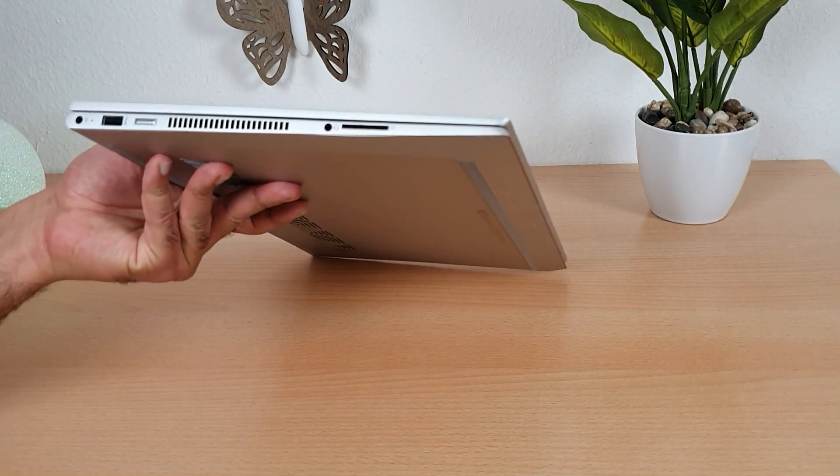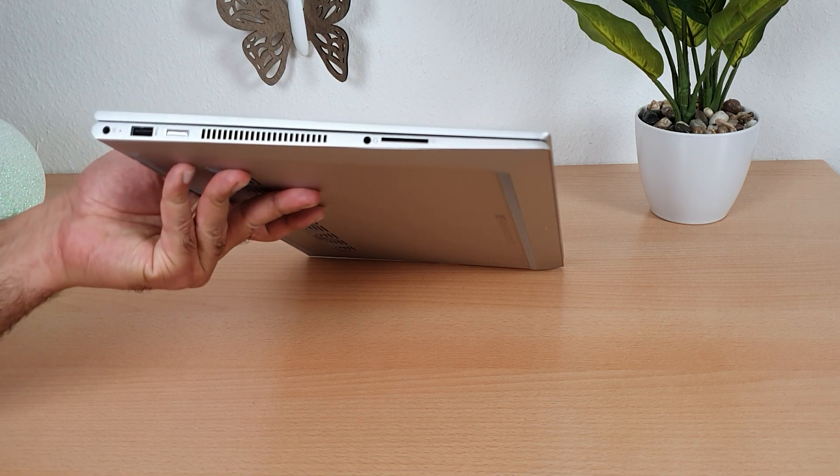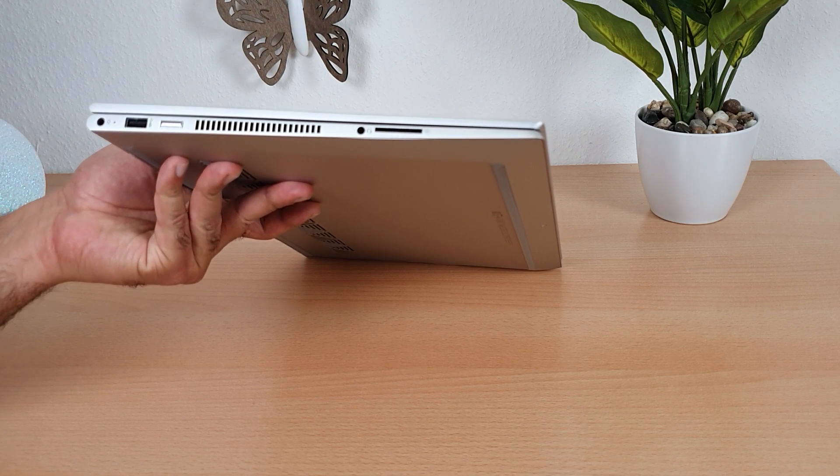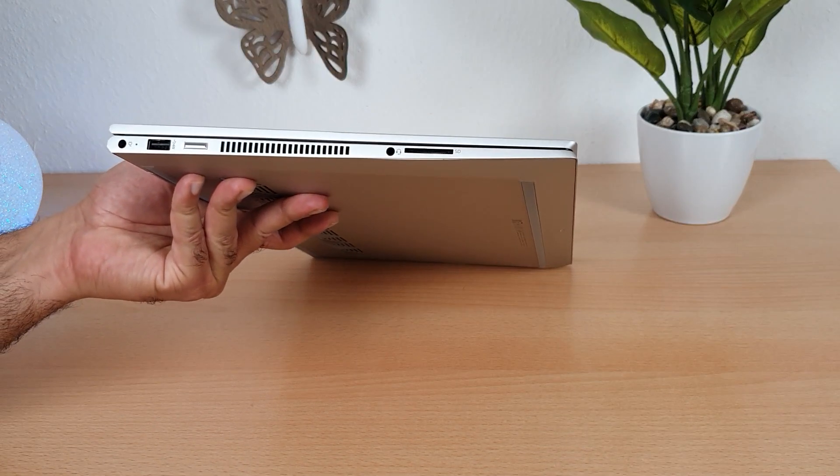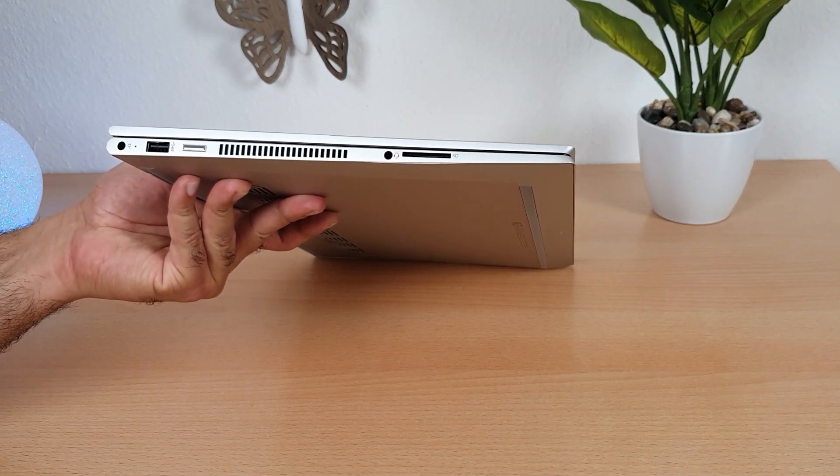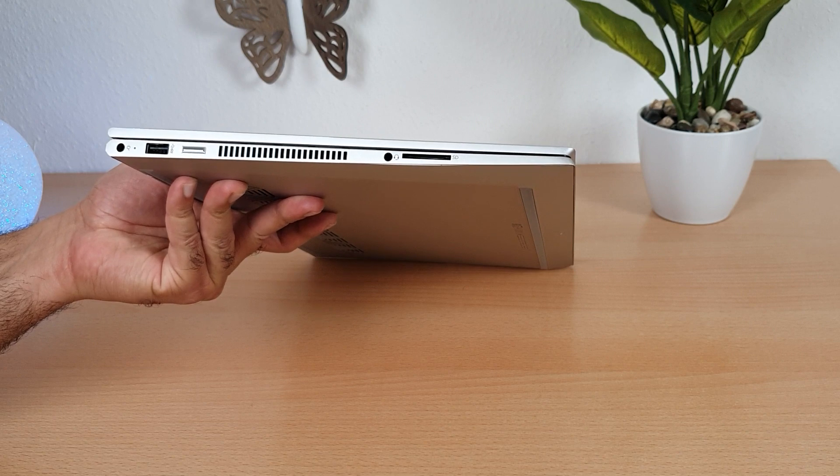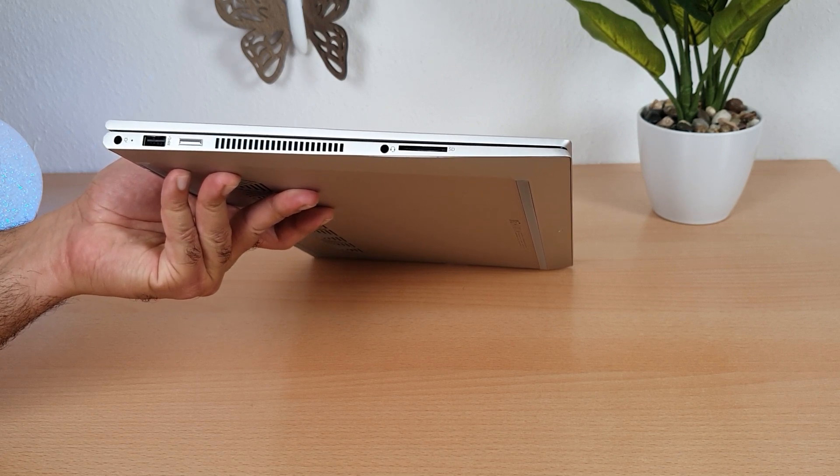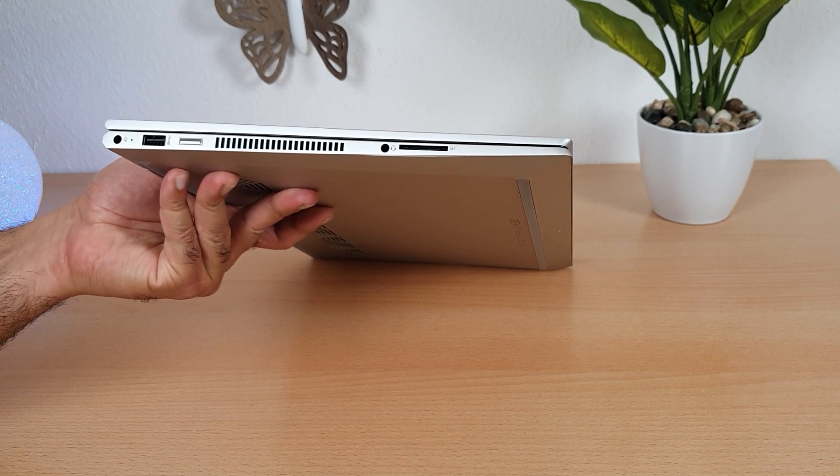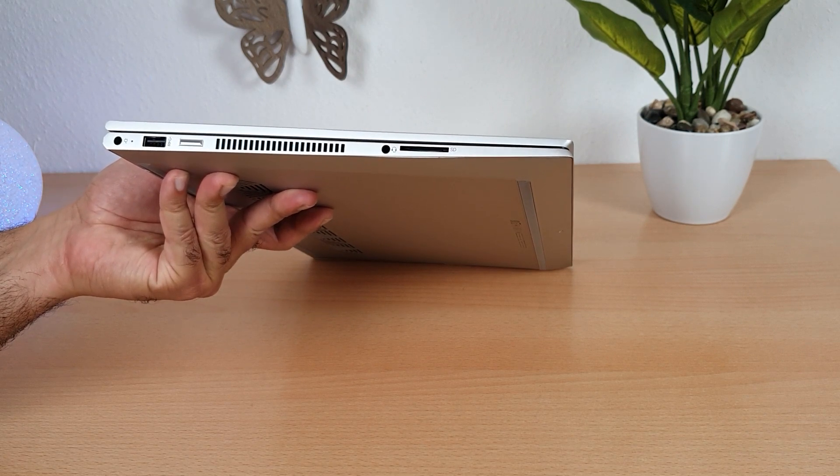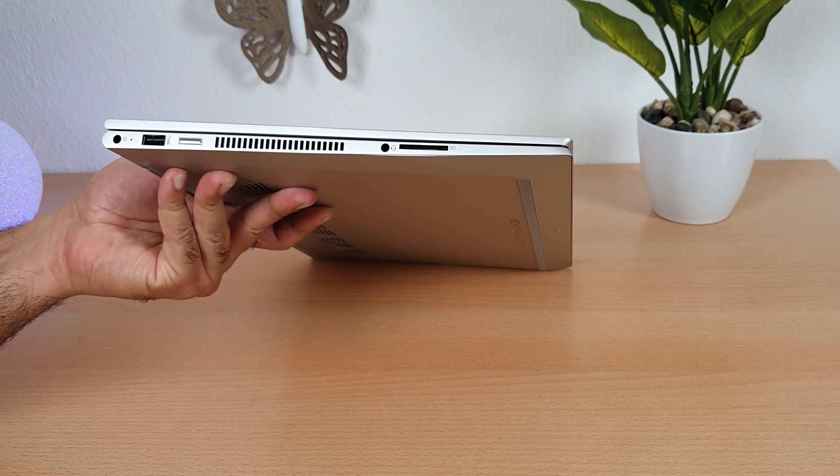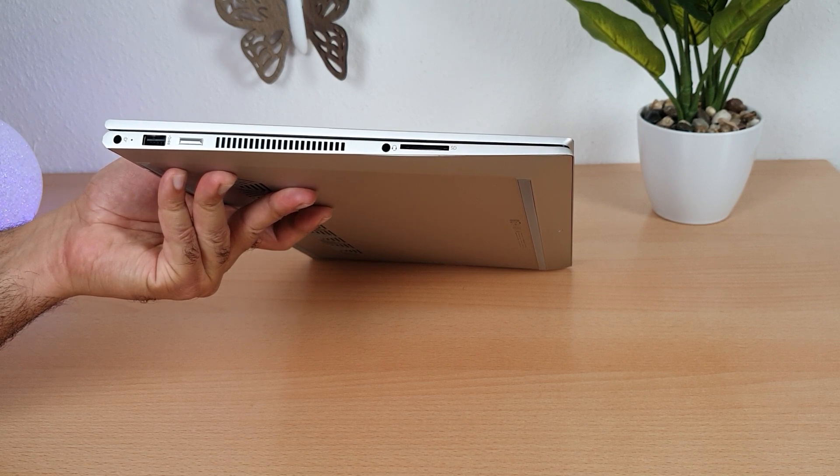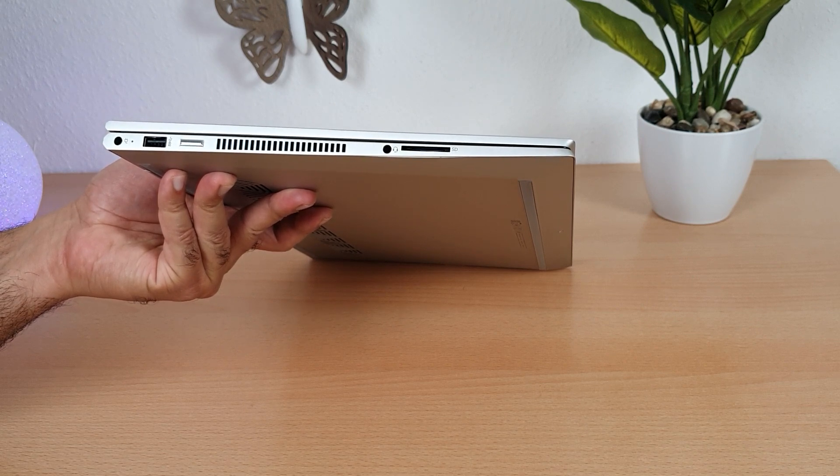On this side the first port is for charging the laptop. The port next to it is USB type A gen 1 port only for data transfer. Then we have a power switch for the laptop.